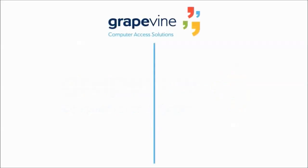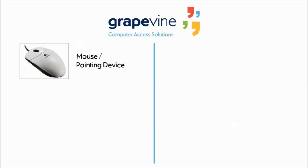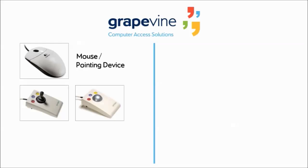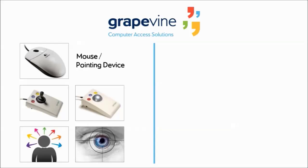There are two distinct ways of accessing Grapevine. One is with a mouse or other pointing device, for example a joystick, roller mouse, head movement tracker, or eye gaze.